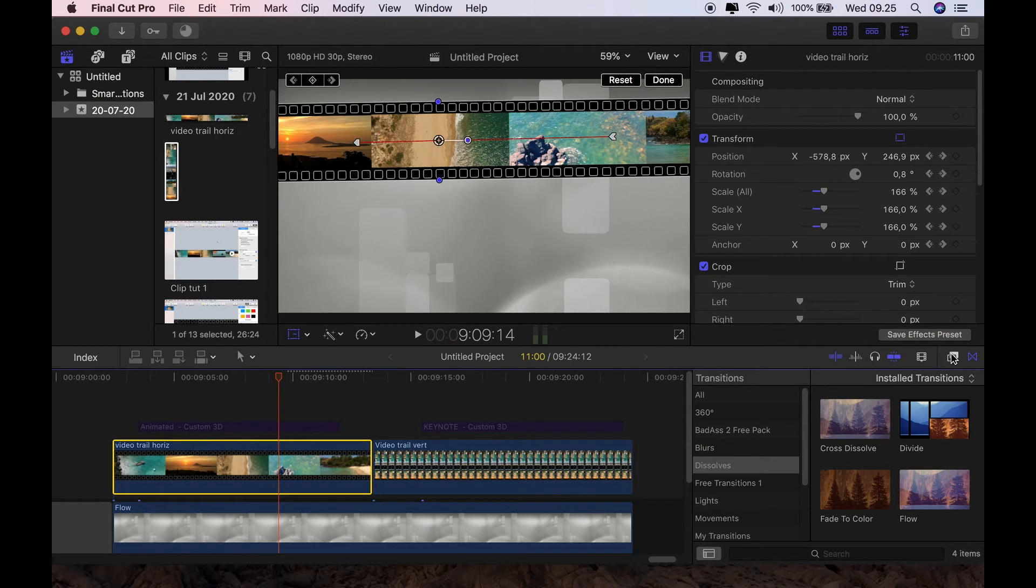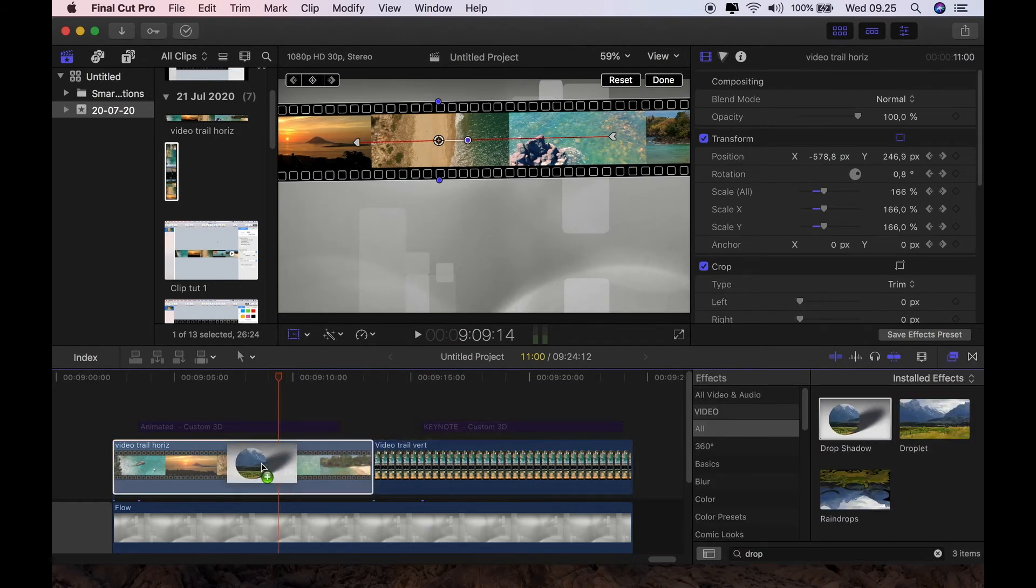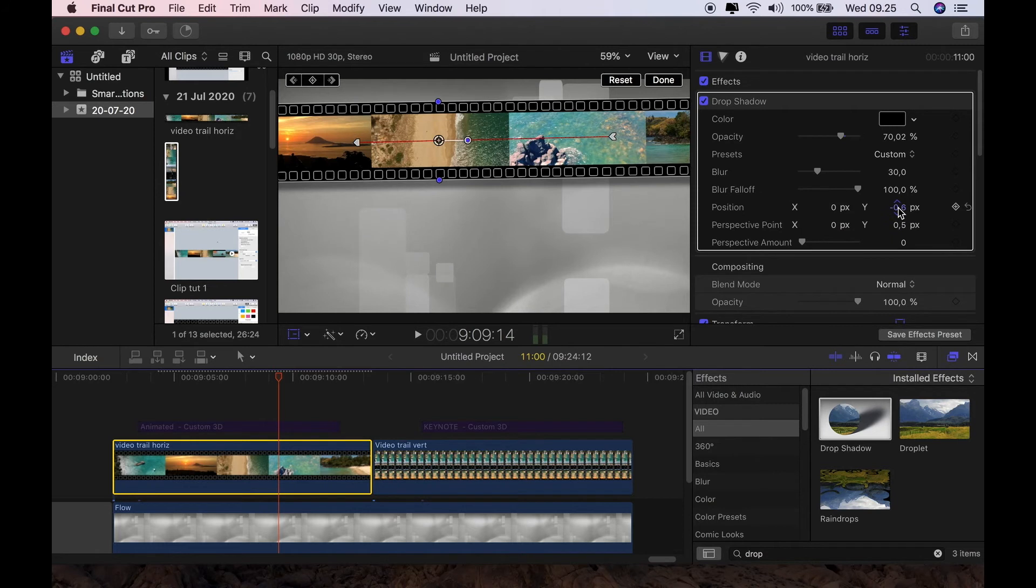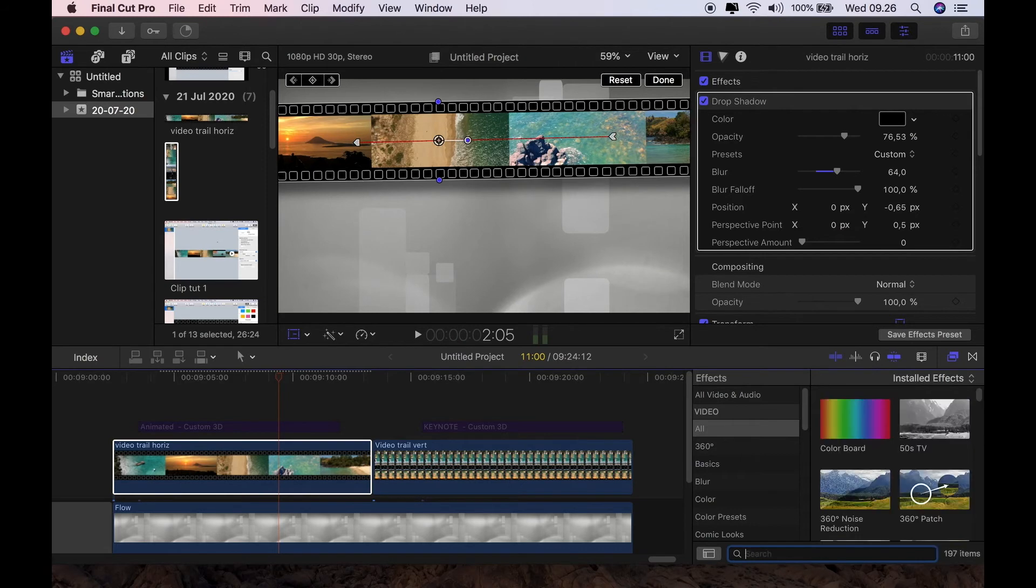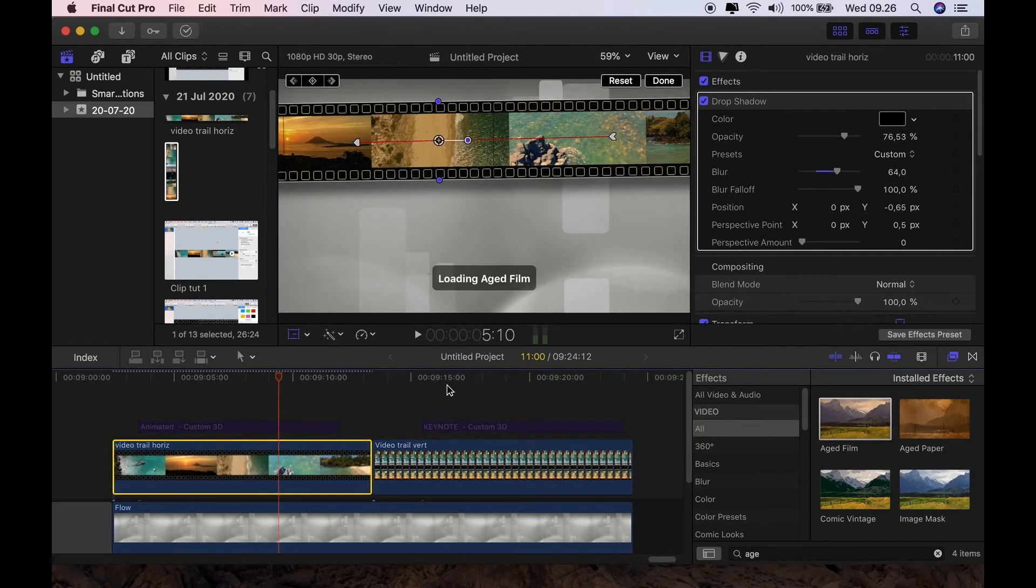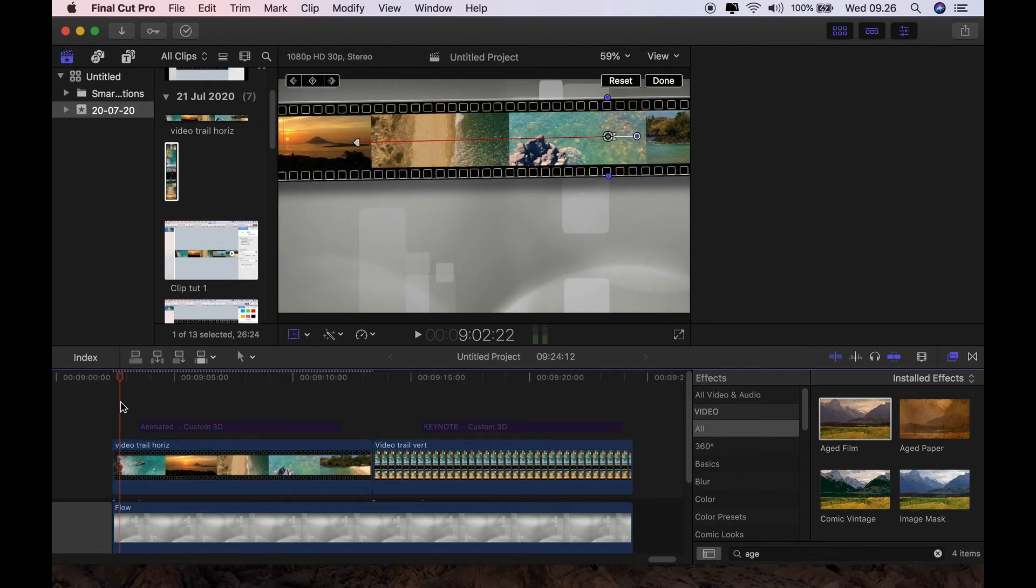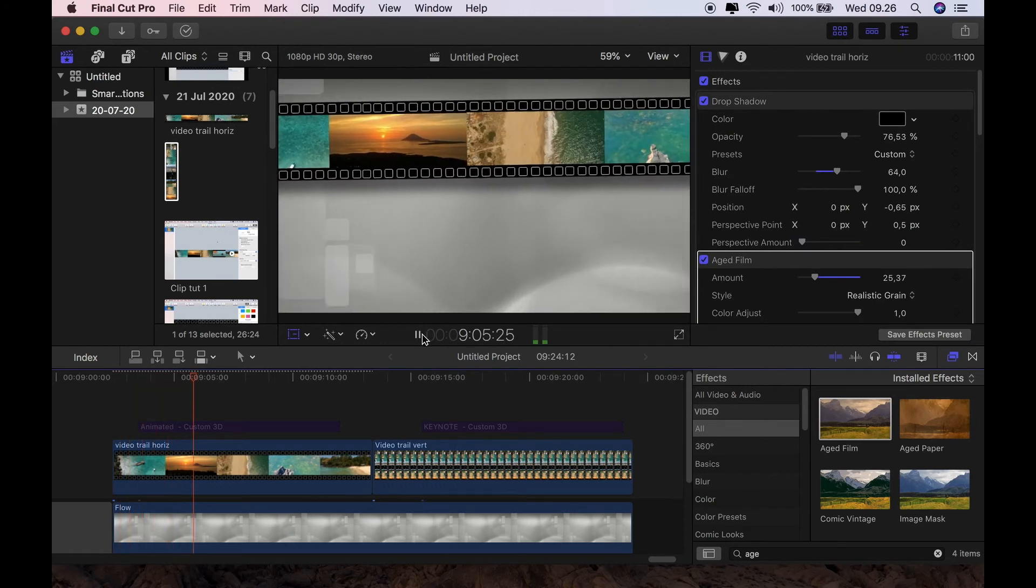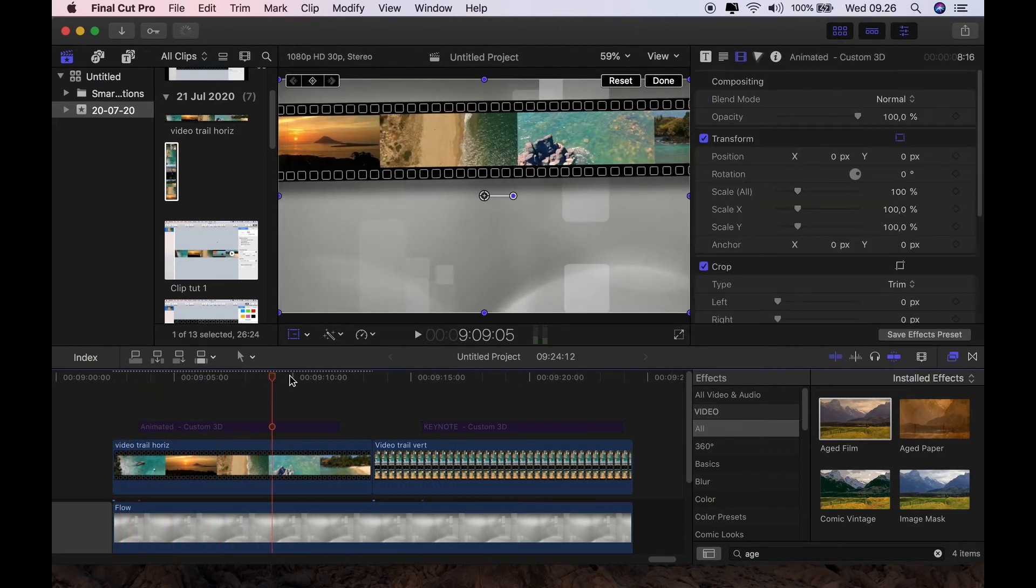So all I'm going to do now, go to my effects panel. I'm going to insert a drop shadow, and just play with the drop shadow until you're happy. Then it looks to your taste. And once you've done that, just play with opacity, blur. And then I'm going to look for aged film. I'm just going to drop that in and reduce that down to about 25%. And that's it for the horizontal one. You have a nice little moving movie clip.